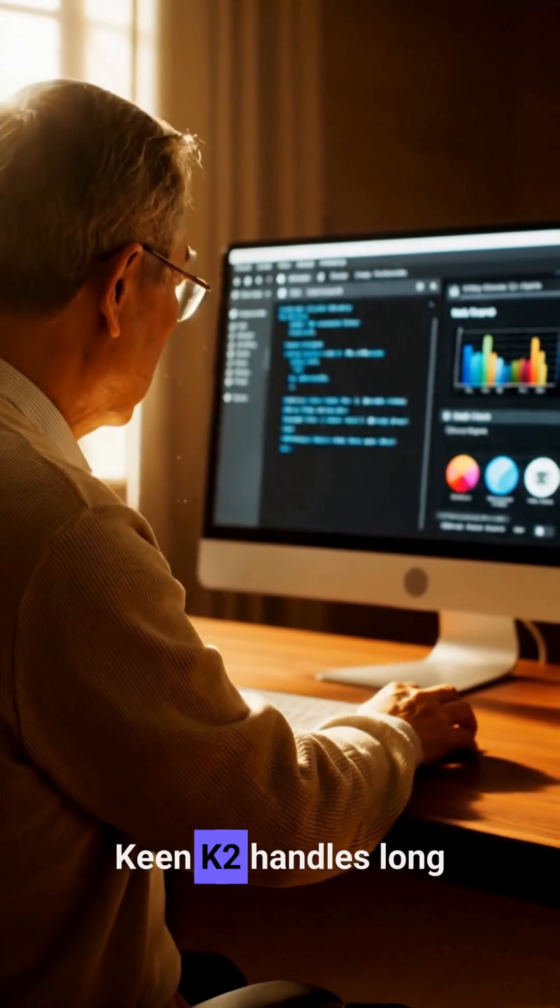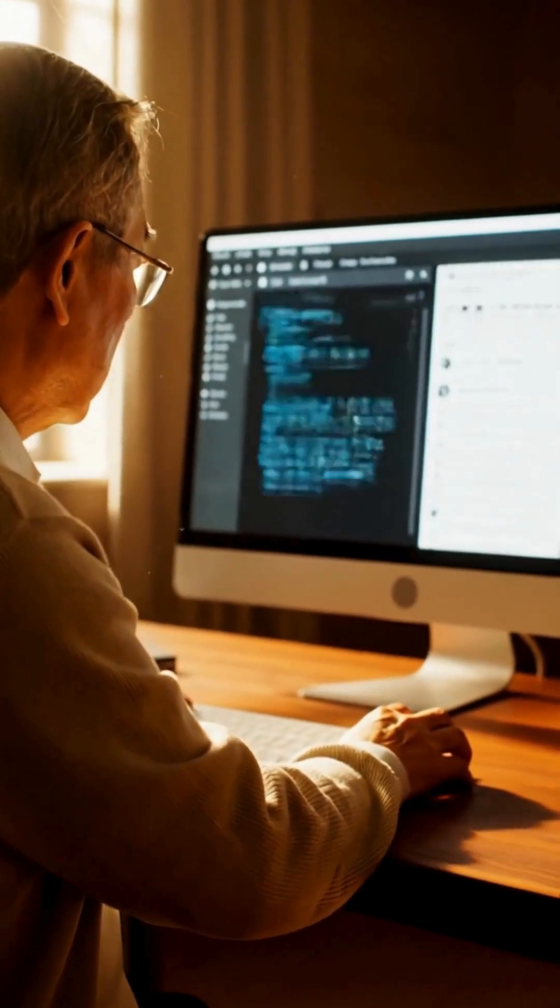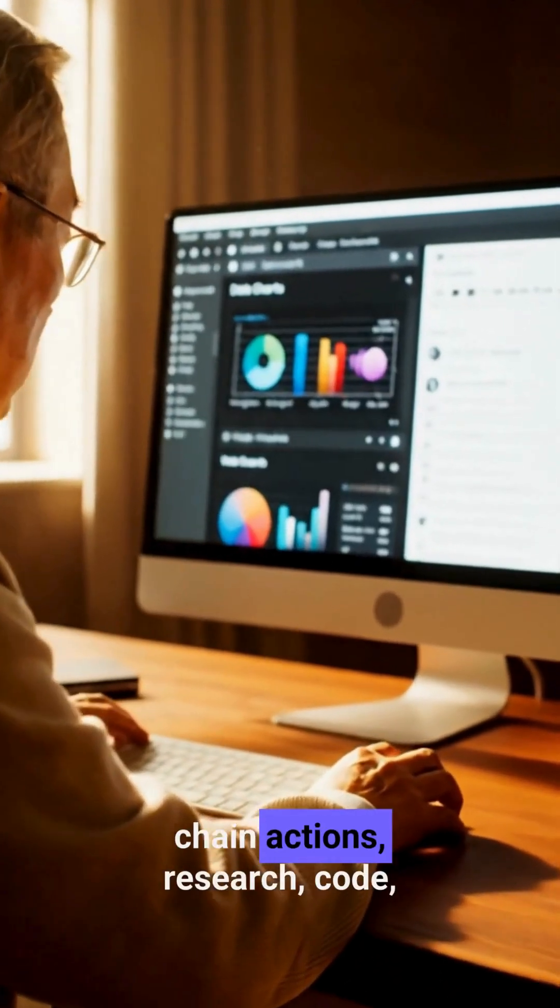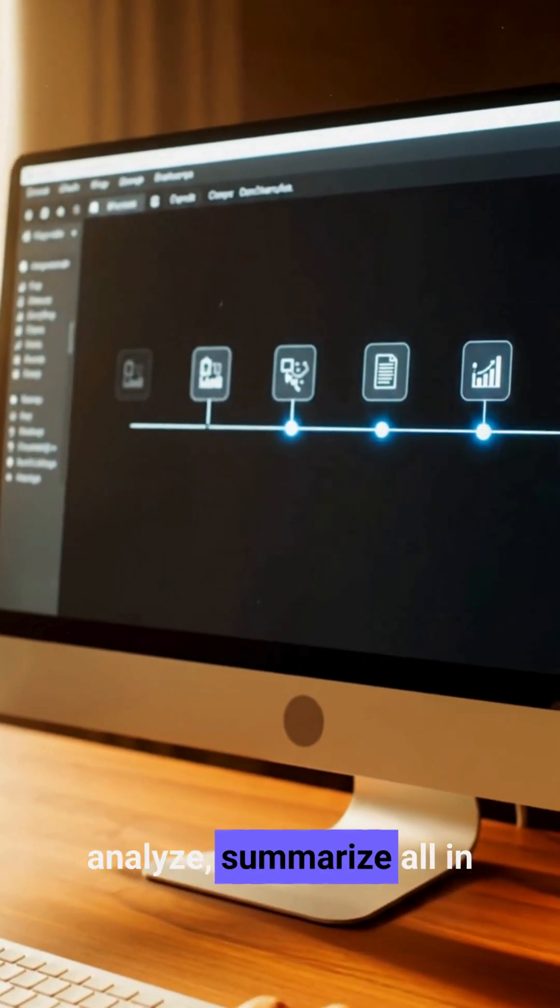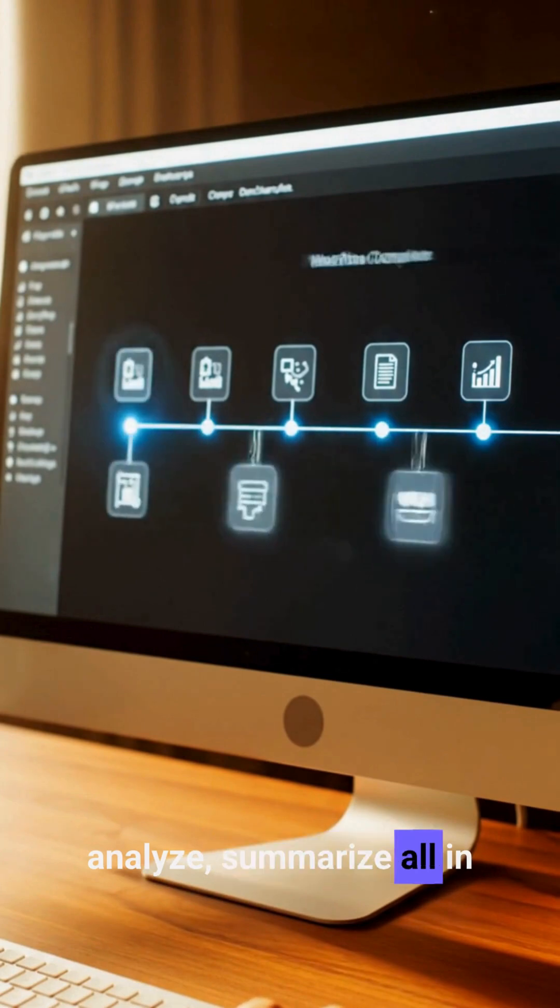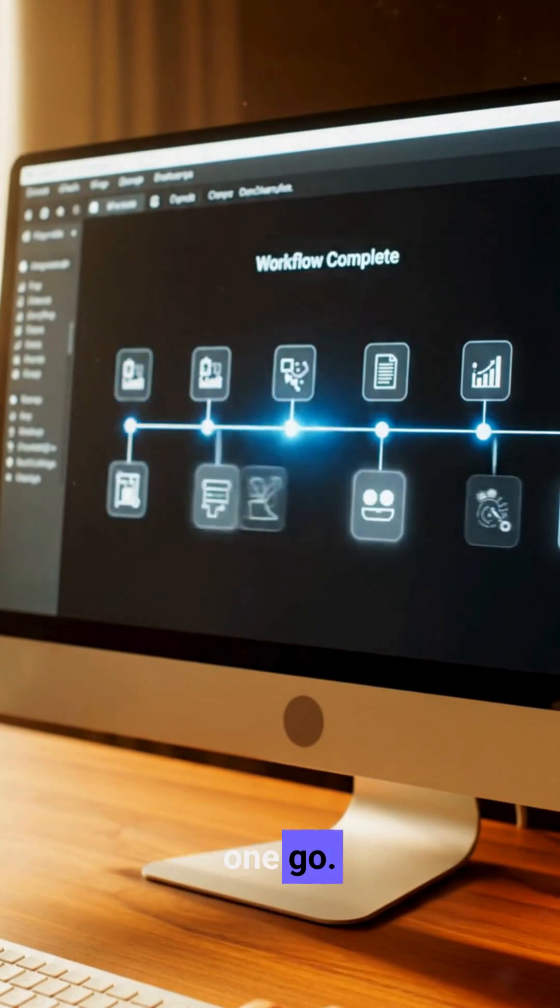Kimi K2 handles long chain actions: research, code, analyze, summarize, all in one go, fixing common AI failures.